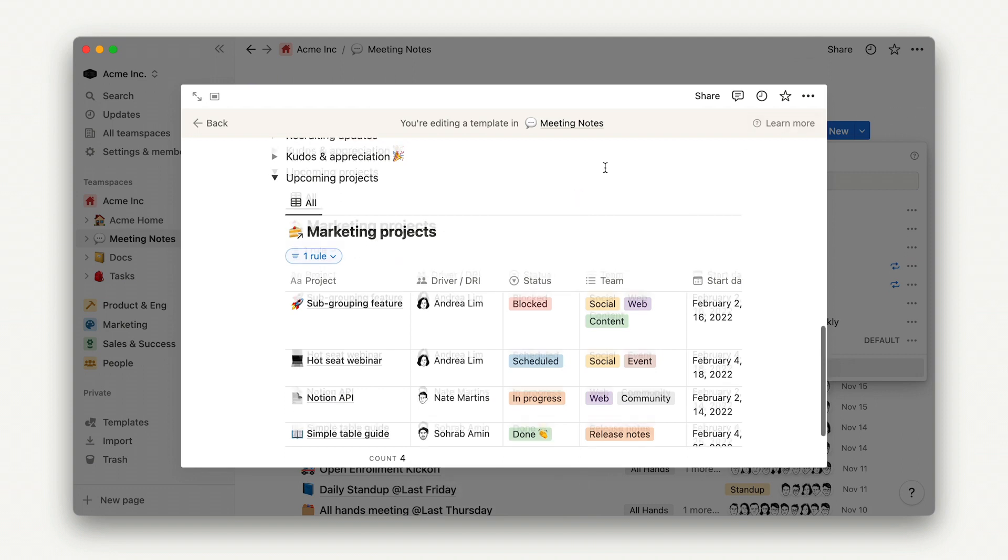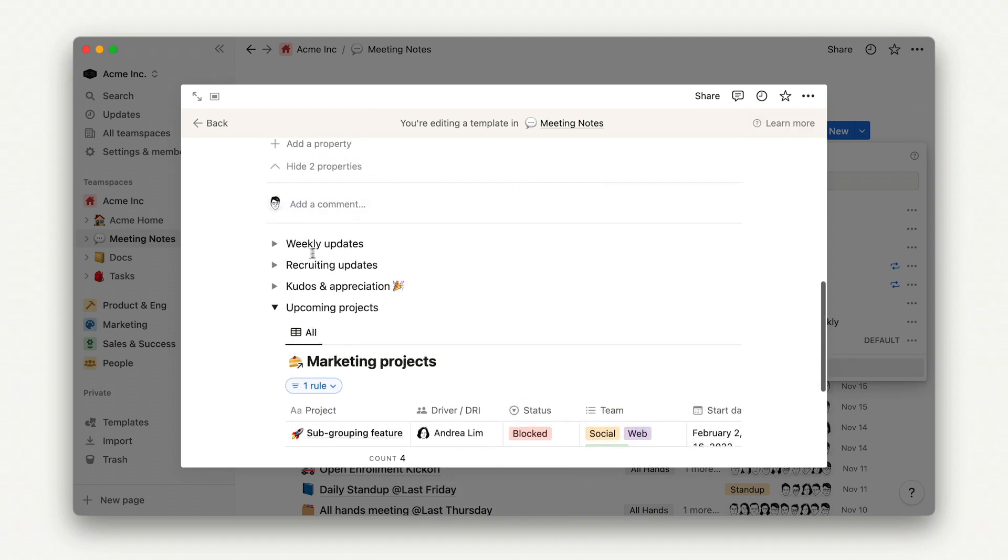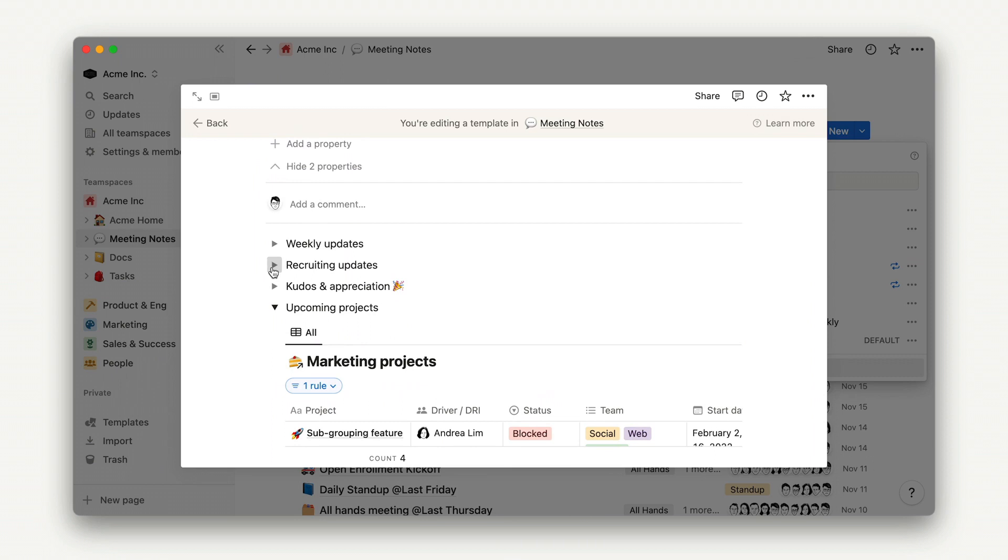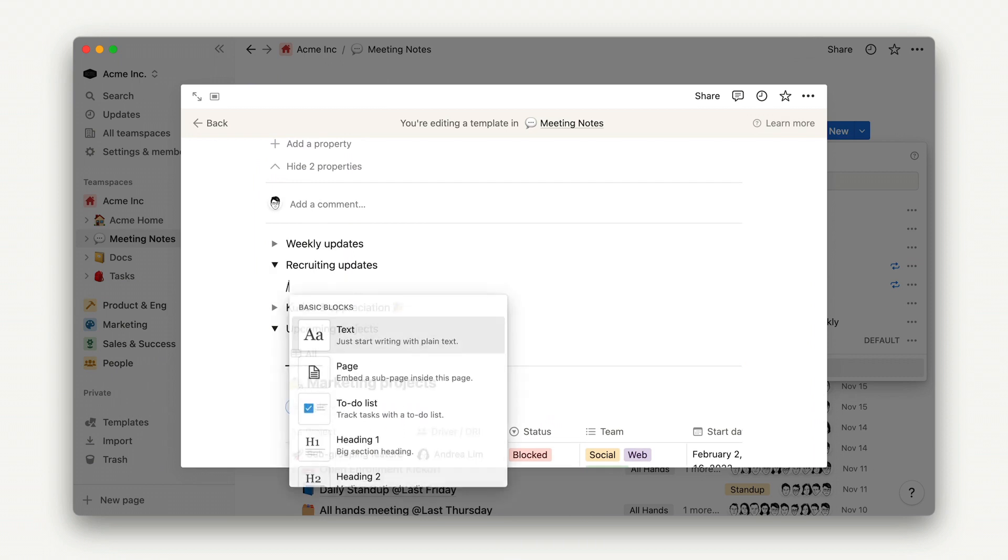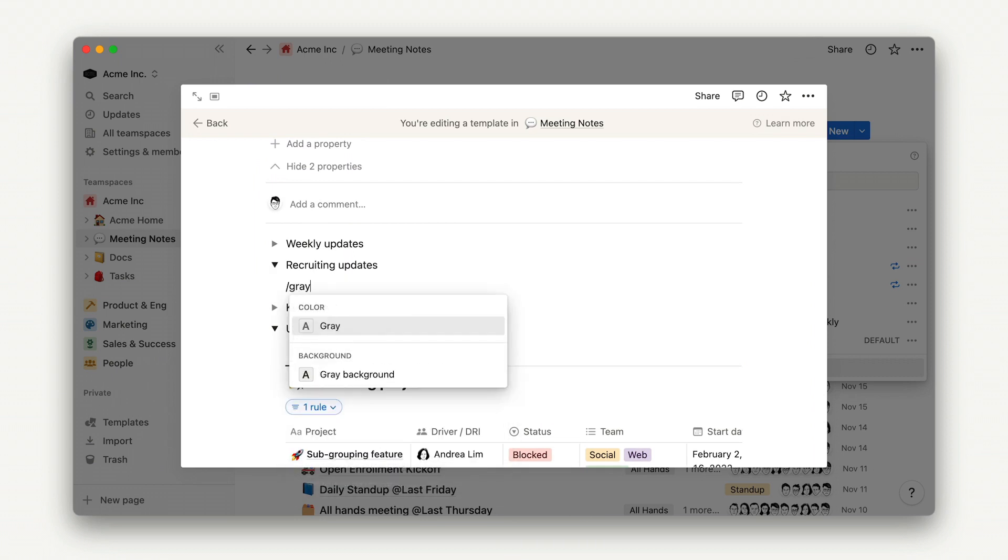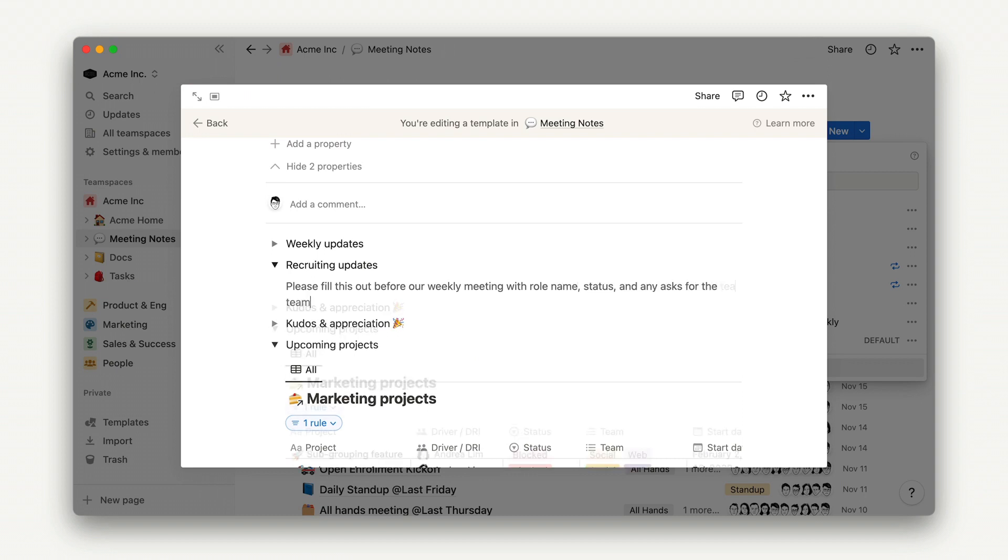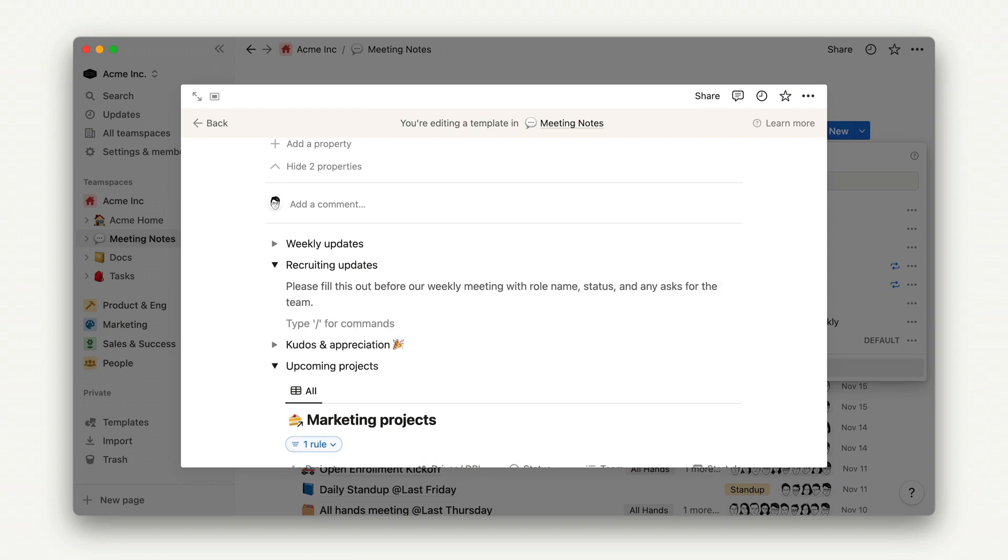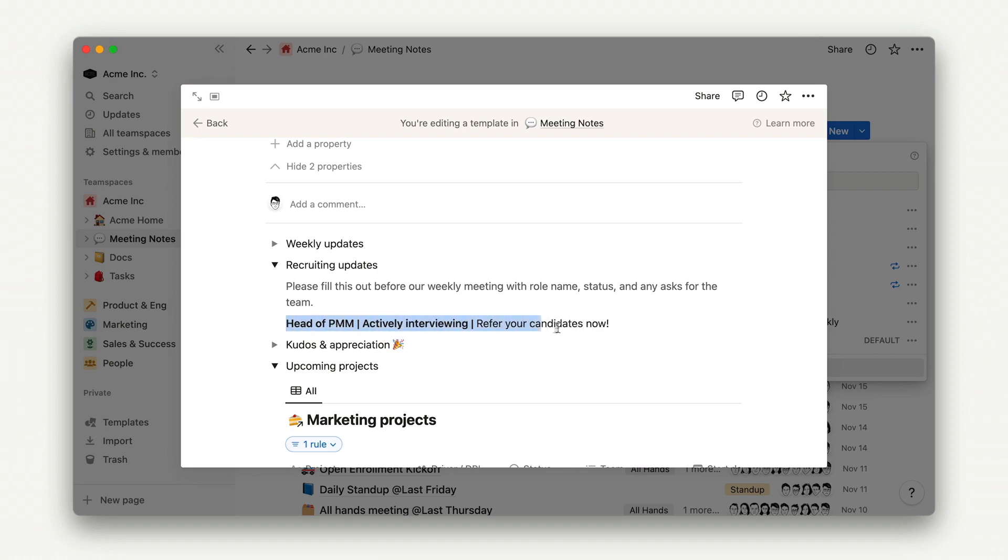Another thing that I like to do with templates is to use gray text as instructions to your future self or teammates who will end up completing this section. So, in the recruiting update section, we can include instructions for, please fill this out before our weekly meeting with the role name, status, and any asks from the team. And we can even give an example. So, maybe head of PMM, actively interviewing, refer your candidates now. And we'll go ahead and leave that.